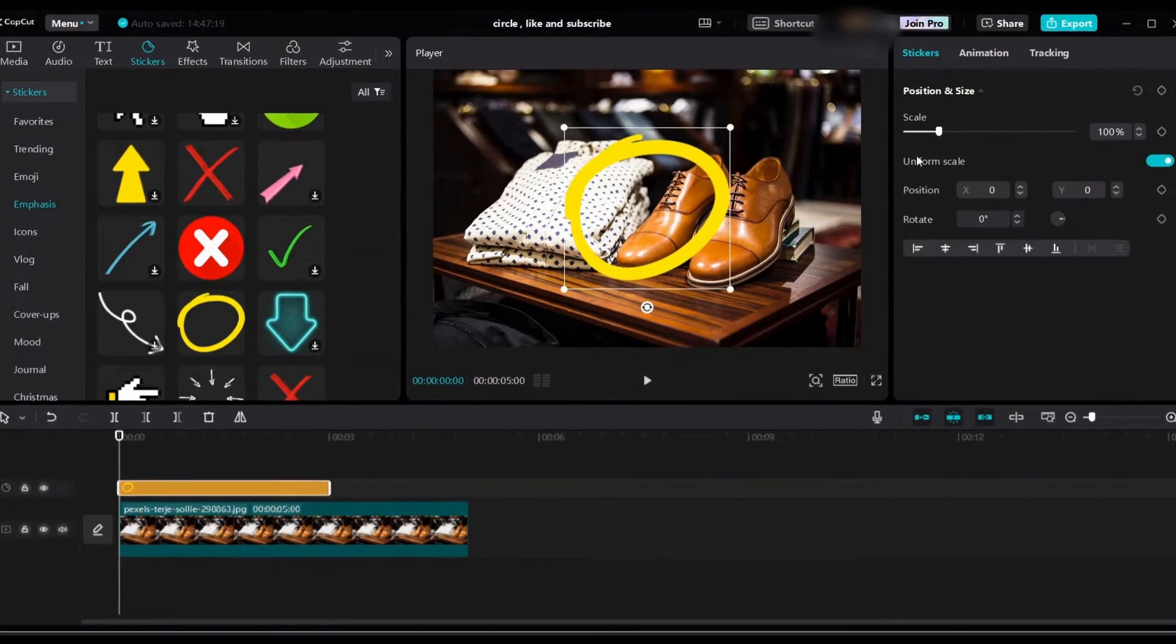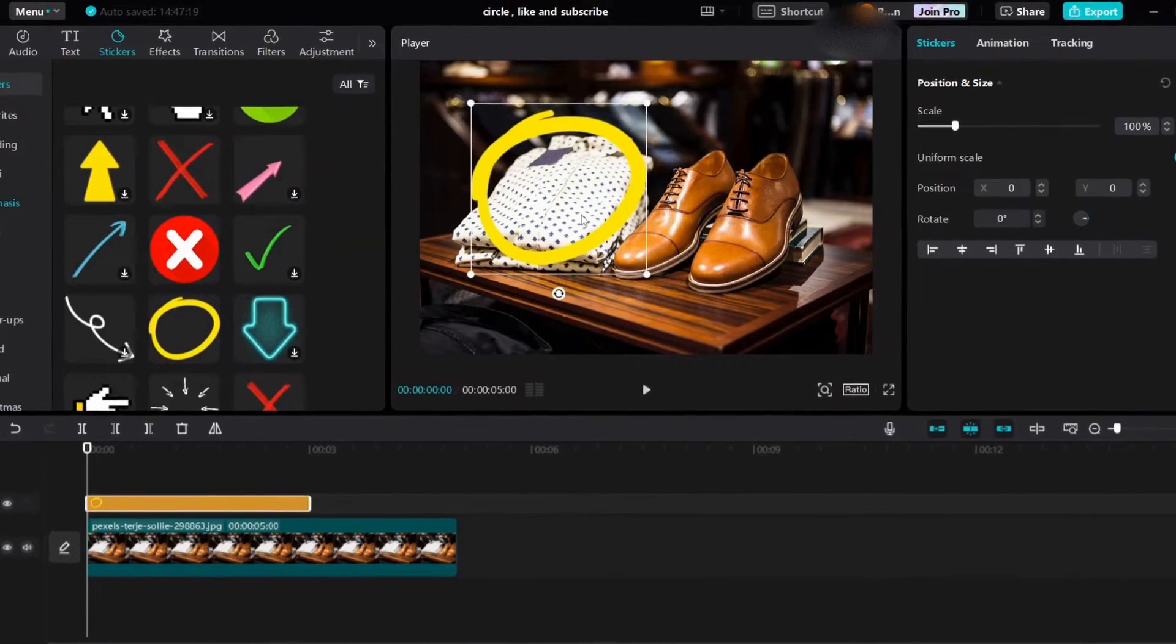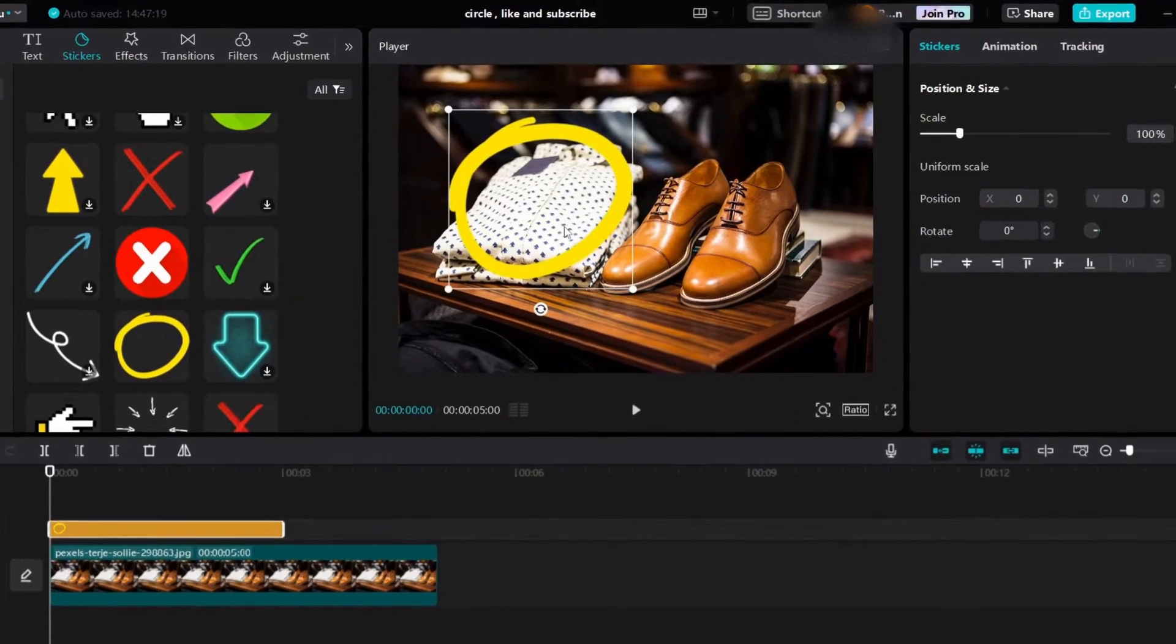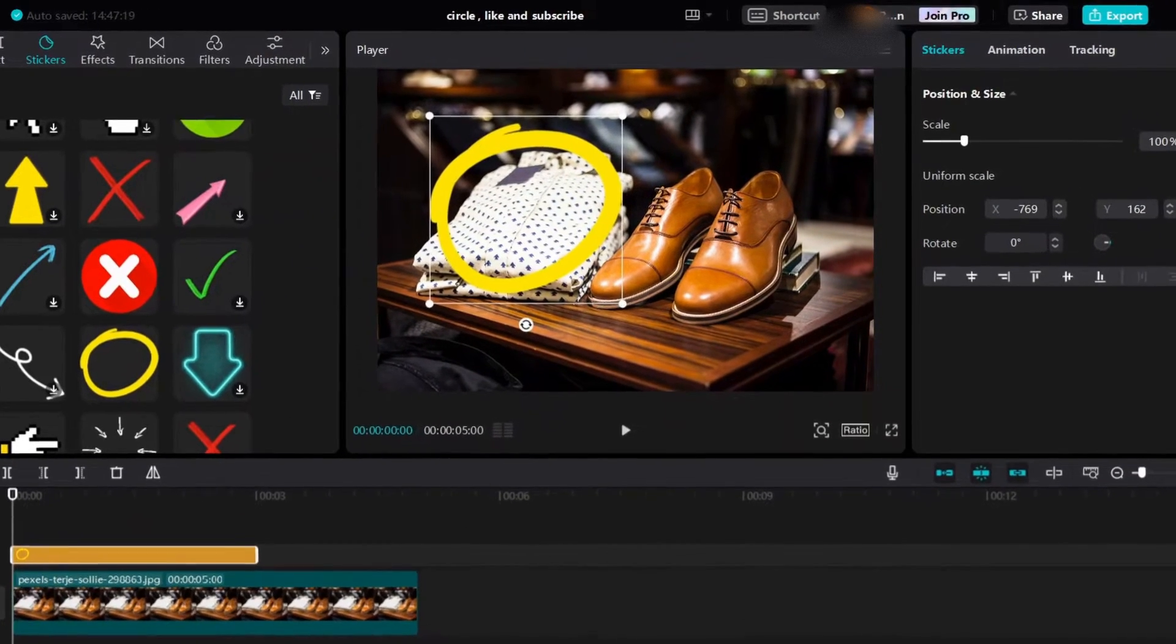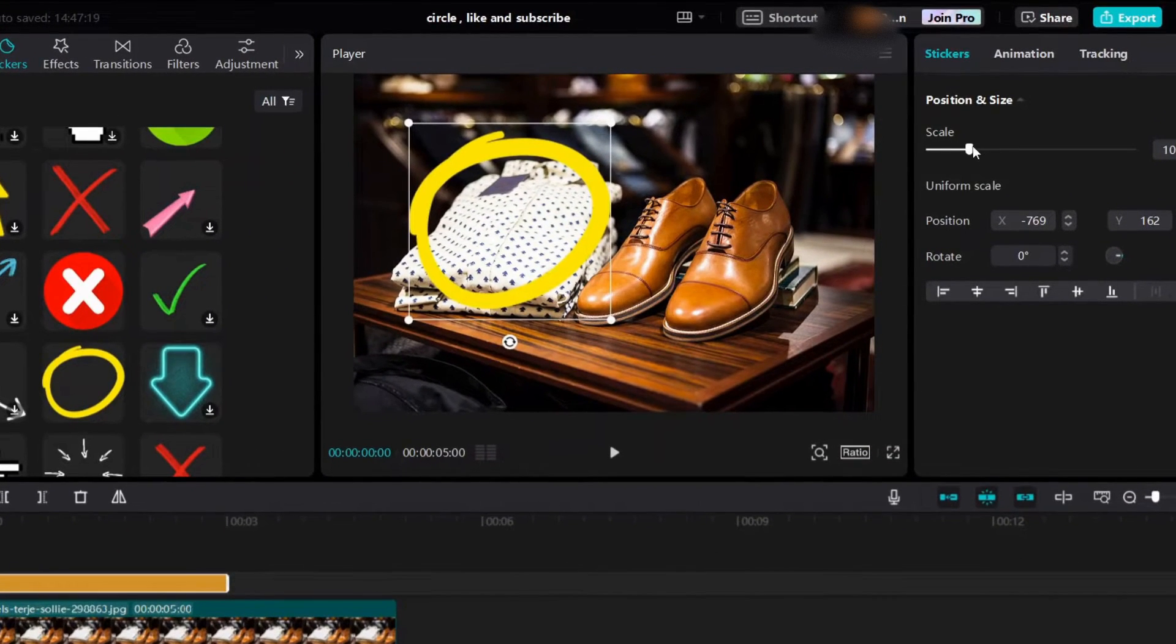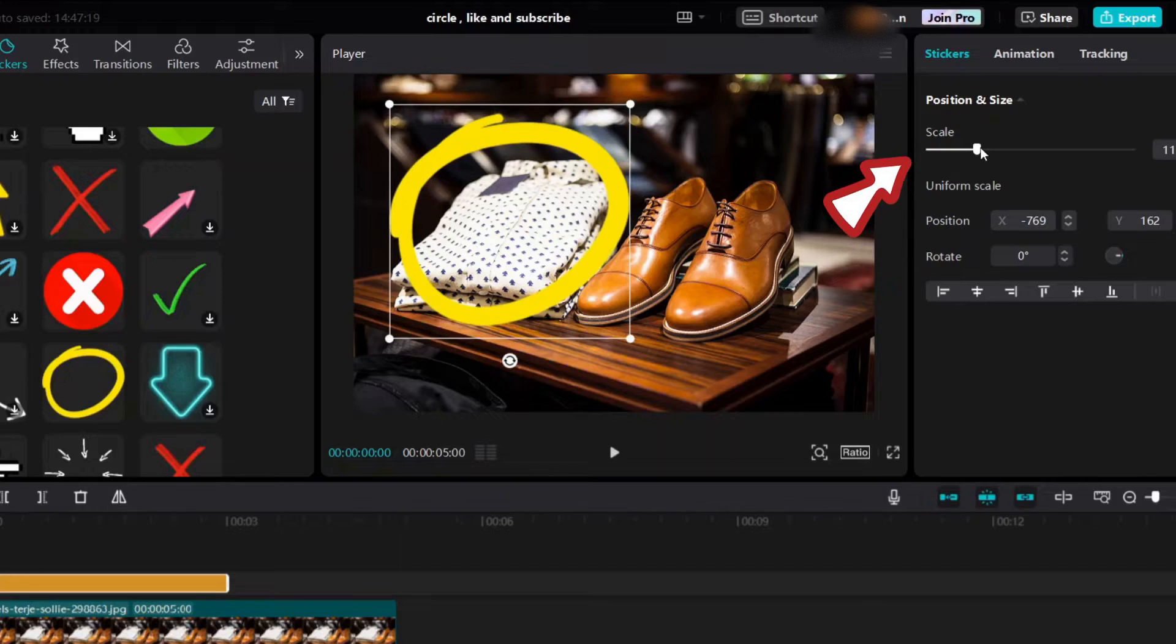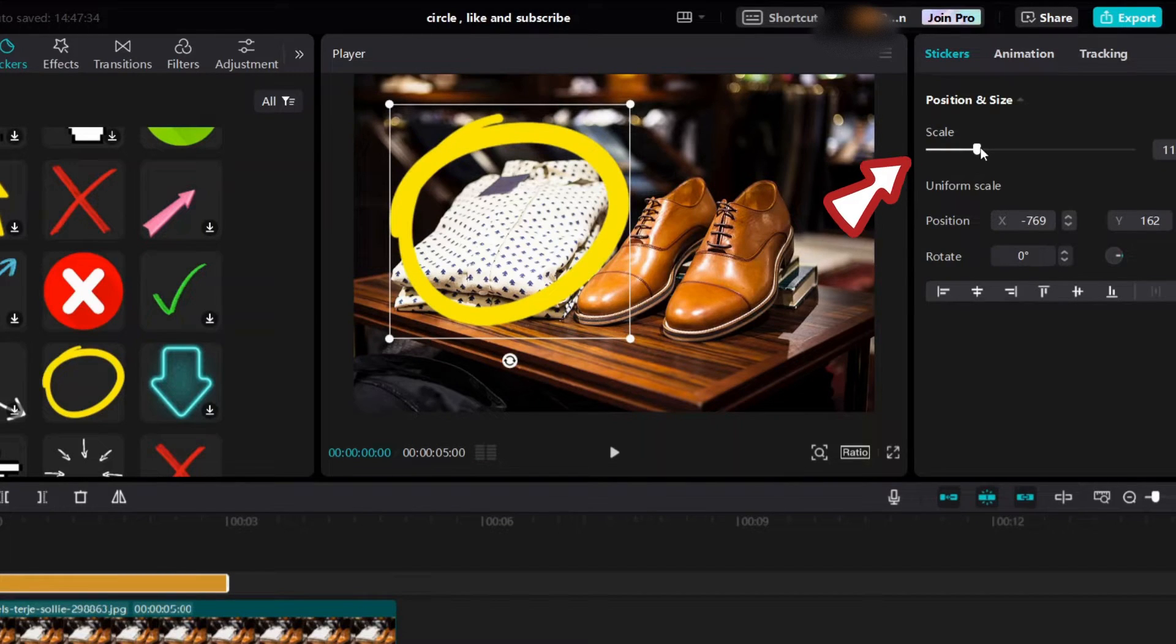Bring it into the timeline, then move it on the preview area on the right side. Under stickers position and size, you can use scale to increase or decrease the circle size. Here, decrease the scale.